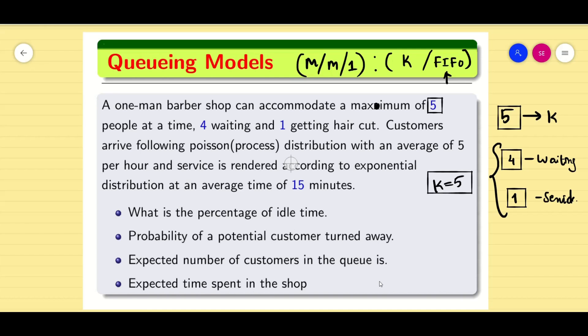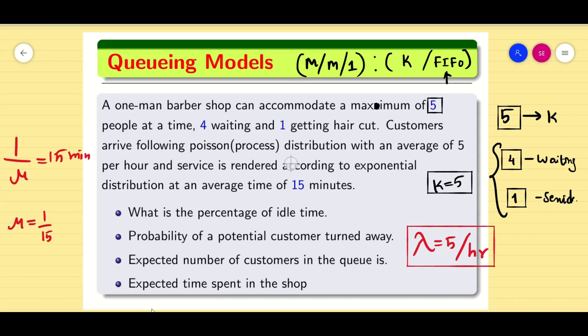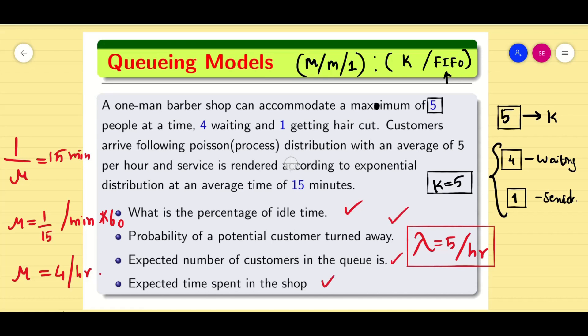Customers arrive following the Poisson process with an average of five per hour, so λ equals 5 per hour. The service is rendered according to the exponential distribution with an average of 15 minutes, so 1/μ equals 15 minutes, meaning μ equals 1/15 per minute. Converting to hours by multiplying by 60, we get μ equals 4 per hour. We are going to solve four questions raised in this problem.